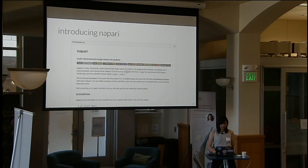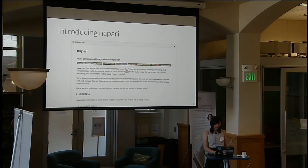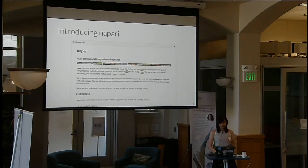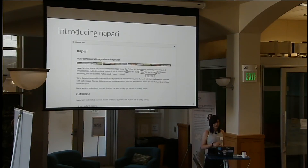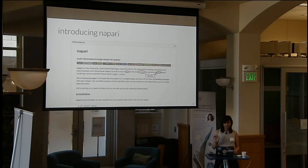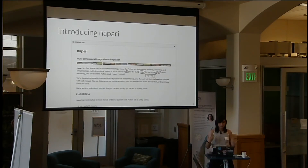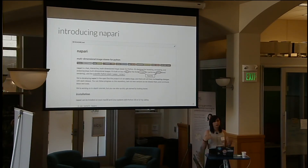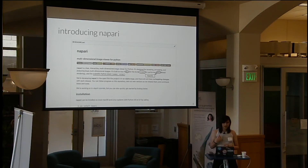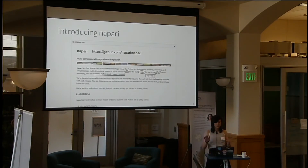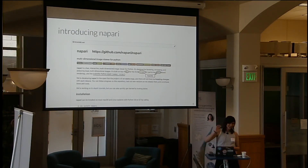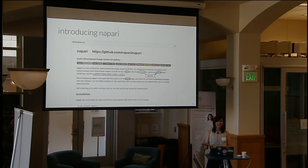We built NAPARI on top of Qt for the windowing system and VisPy. VisPy is based on OpenGL, and that gives us wonderful access to the GPU which makes all of our rendering super fast. We're also meant to be compatible with the scientific Python stack and we are developing completely in the open — it's currently on GitHub. Please be warned it is still in the alpha stage and there will be breaking changes.